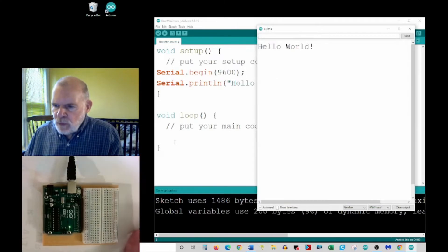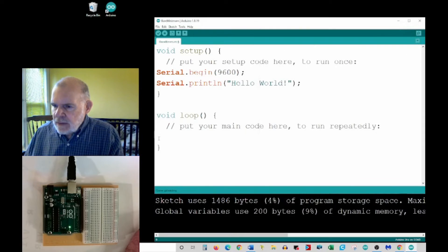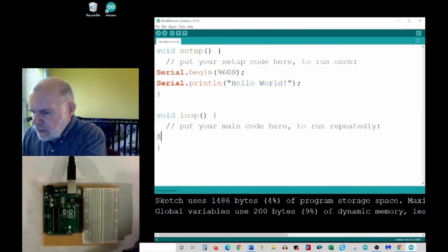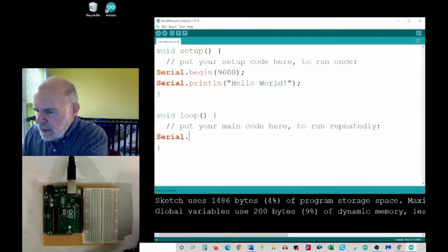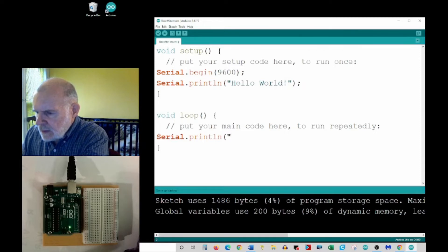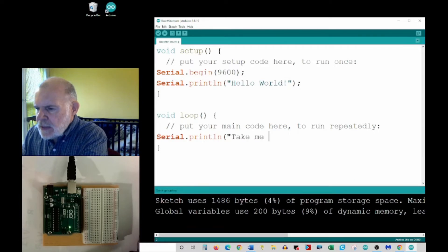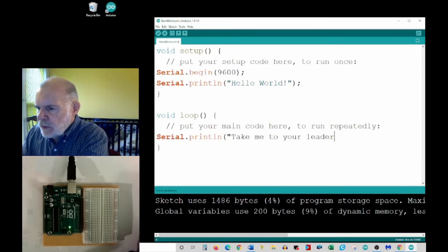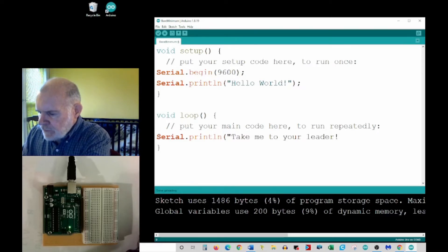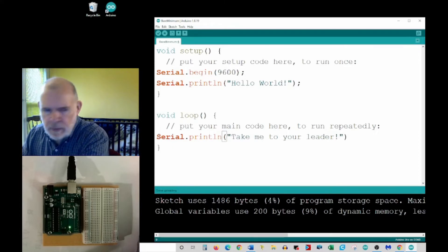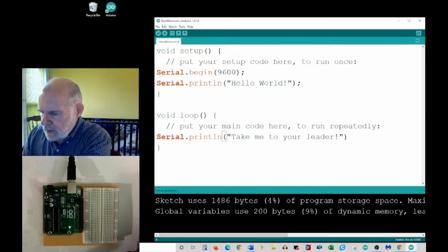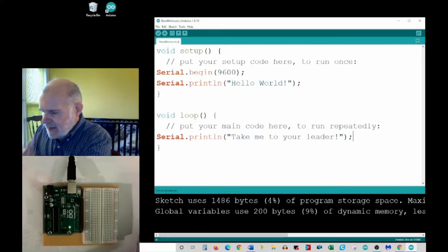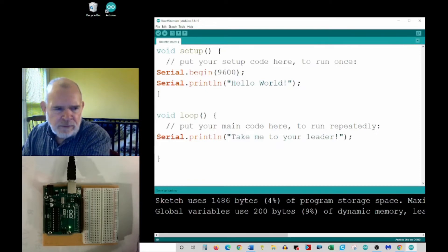Just to show how this works, what if I put something, let me get that out of the way. Let me put something down, let's put another one here: serial.println. What if I said, let's say have more fun, let's say take me to your leader. And I have to do this, to remember I close my quotes then close my bracket and then put a semicolon.